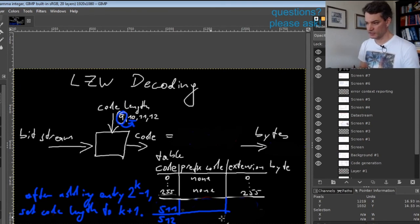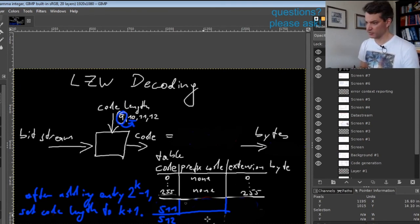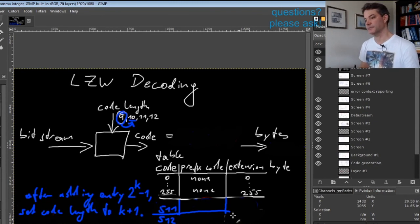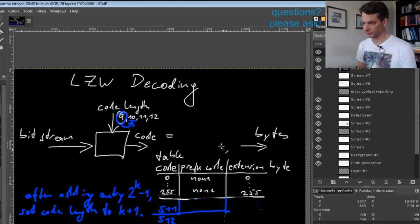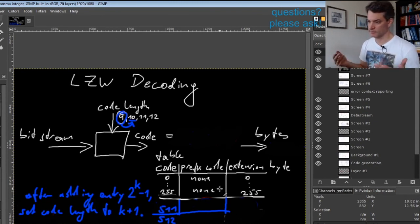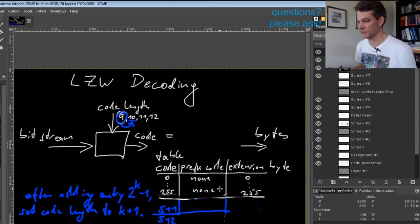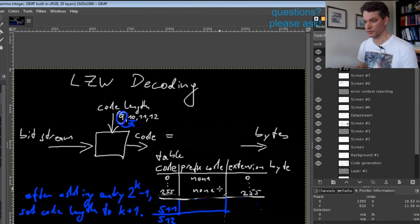But this of course increases the size of the table, so that's a downside. That would also be an option.